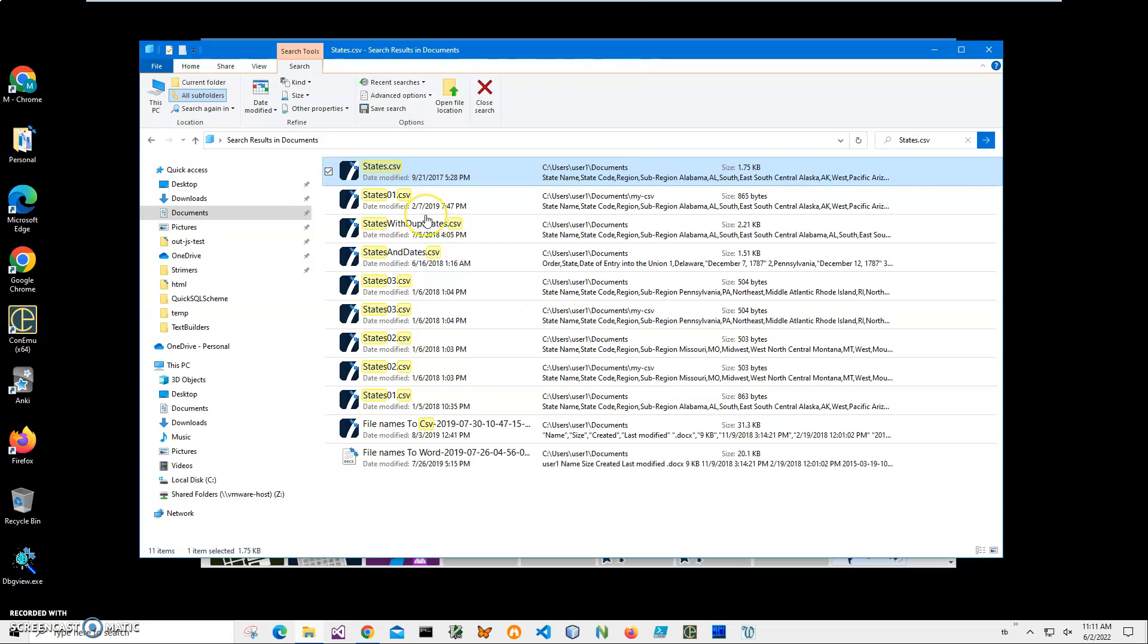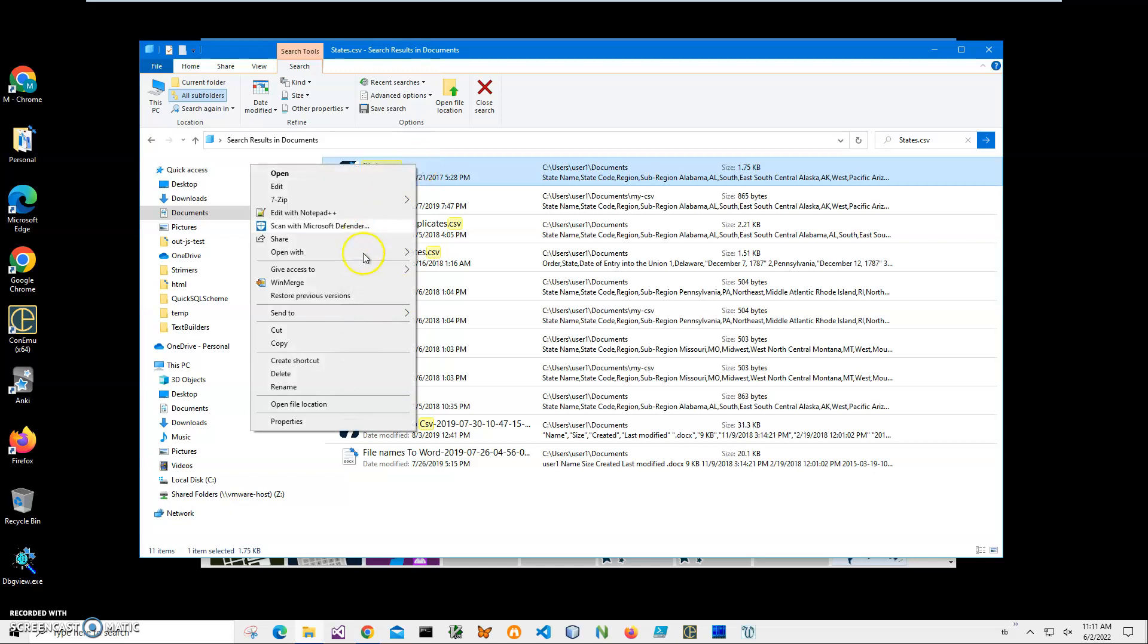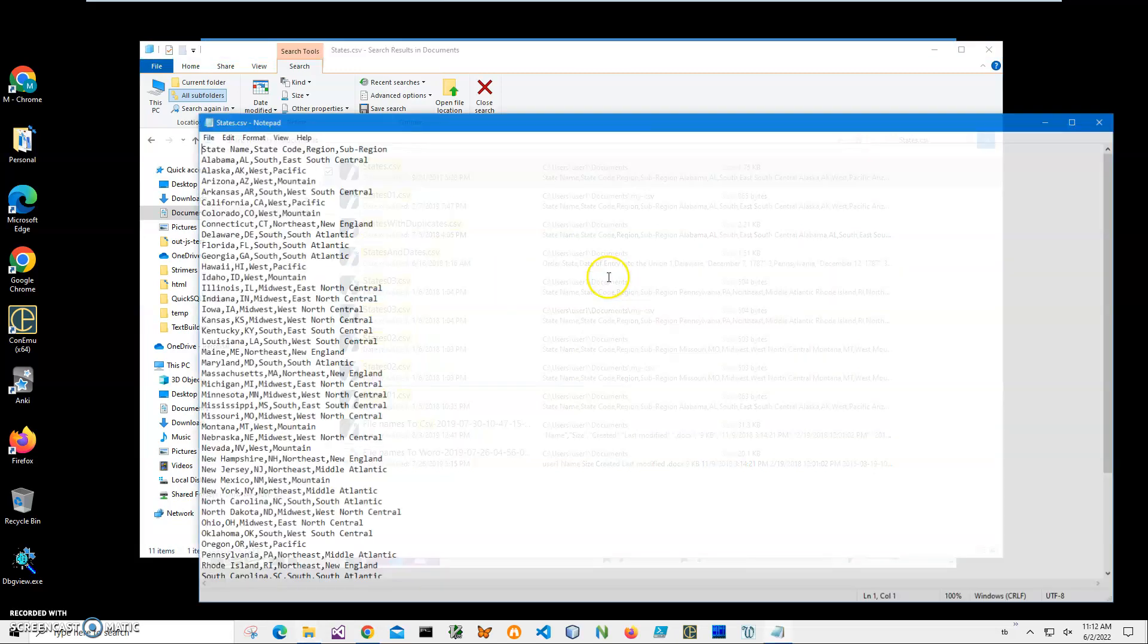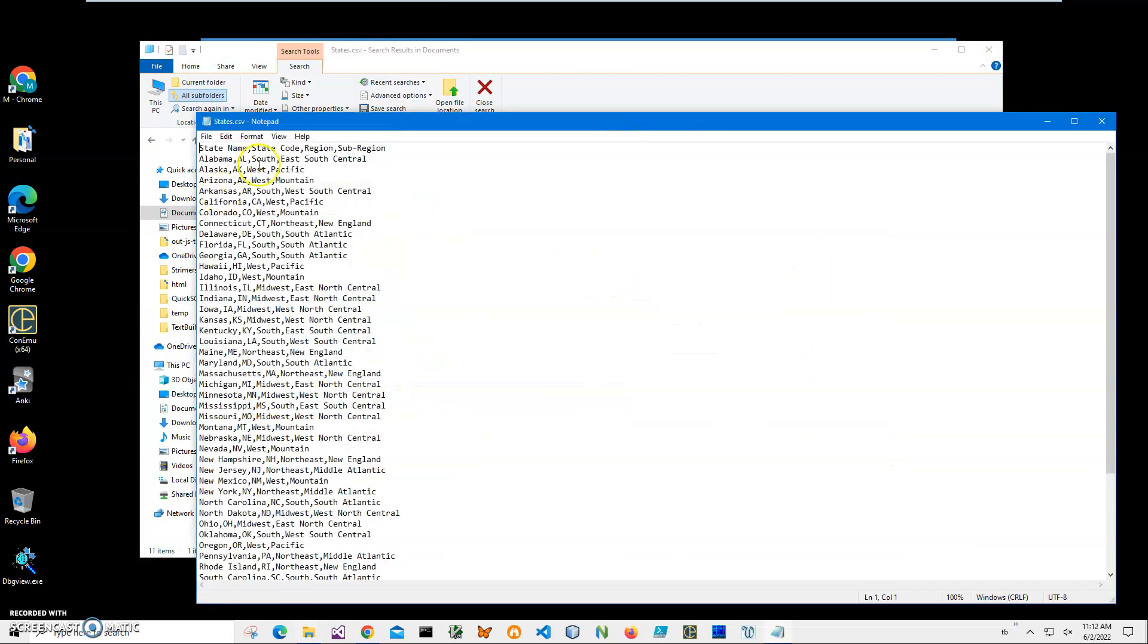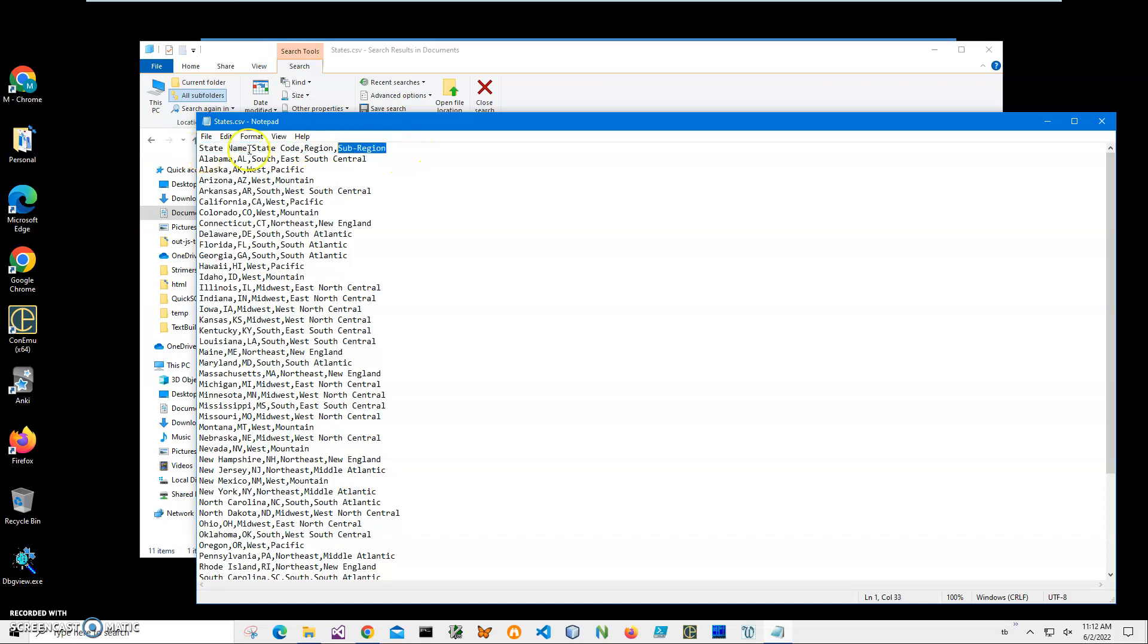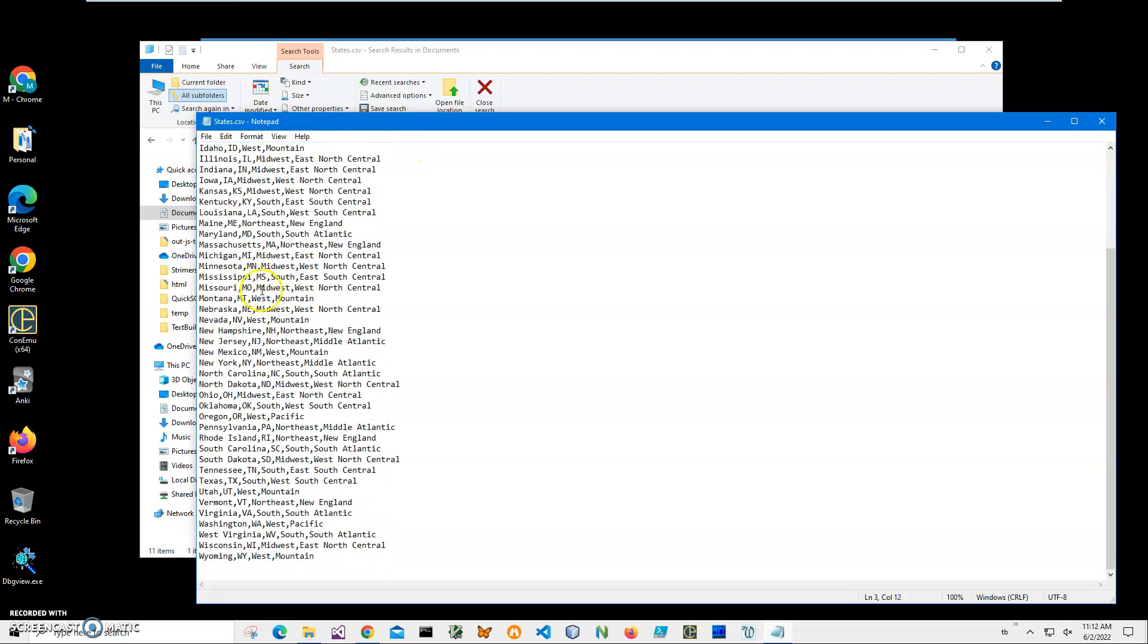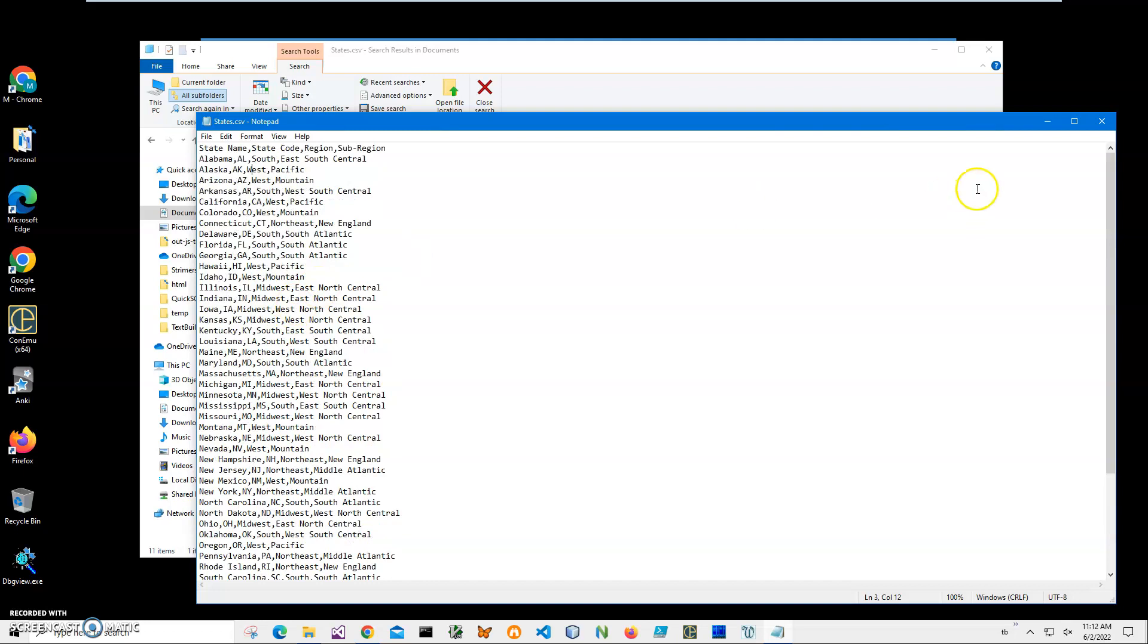On my computer, you can see I have a CSV file. I can right-click and open with Notepad just to show you what's inside. Inside is a data file with the first row containing column names and then data for every specific state.